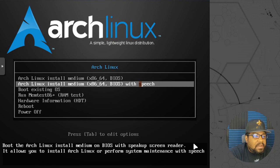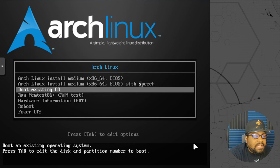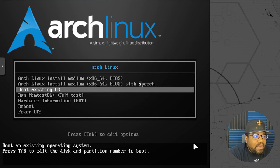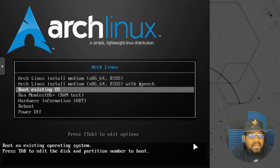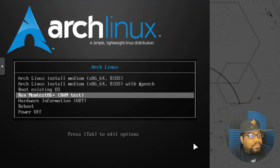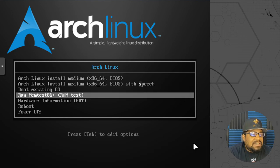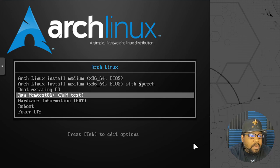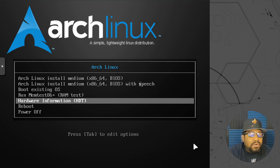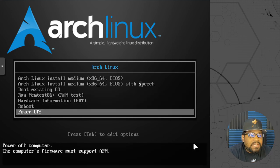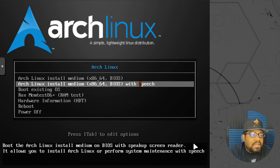As you can see, it says Arch Linux install, which is the first one. Arch Linux BIOS with speech. Then boot existing OS, that's if you have an OS already installed on the system. Then run memtests, so that'll test your RAM or memory on the system. Then you got your hardware information, reboot, and then power off as well.